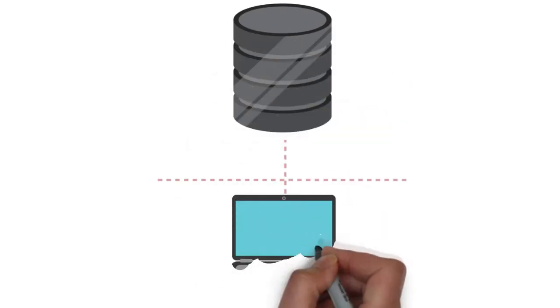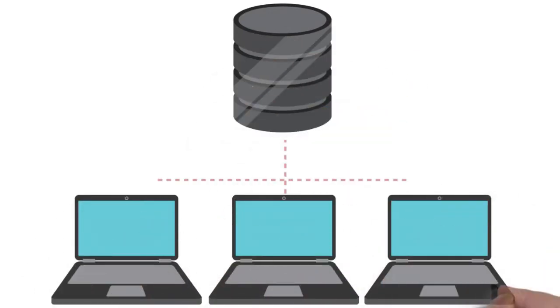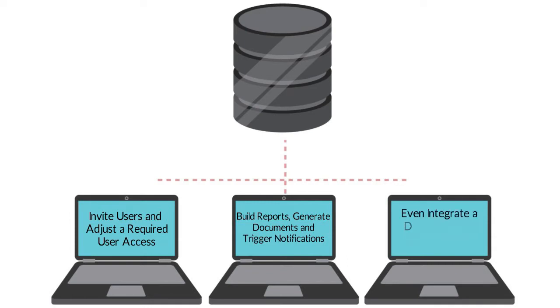You can create a unique database solution for your business needs, invite users, and adjust a required user access, build reports, generate documents, and trigger notifications, and even integrate a database with your website.